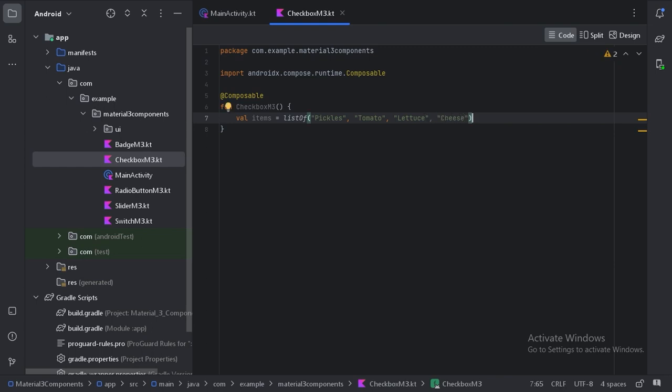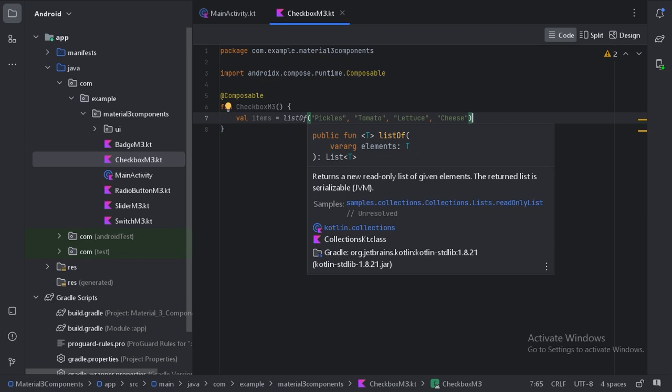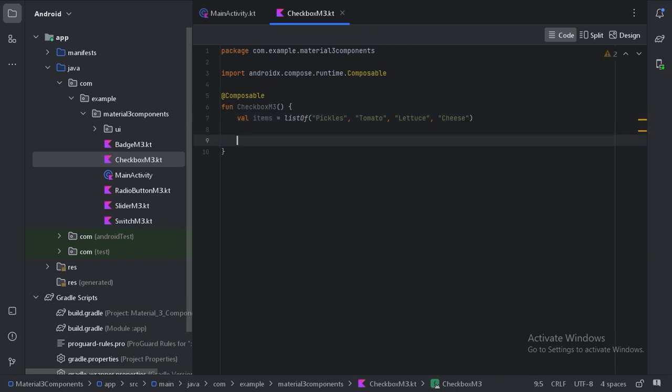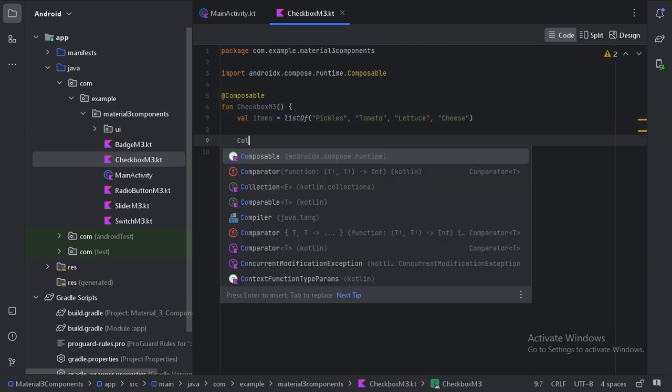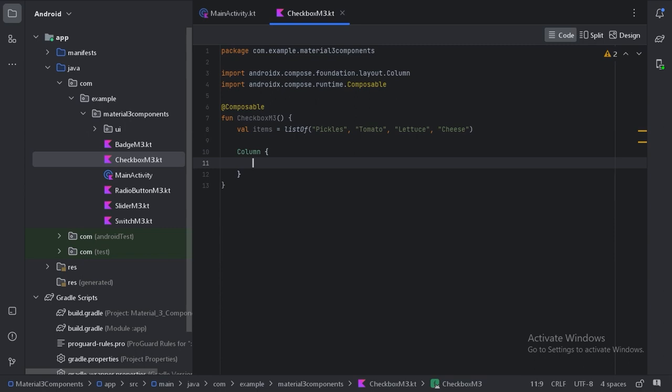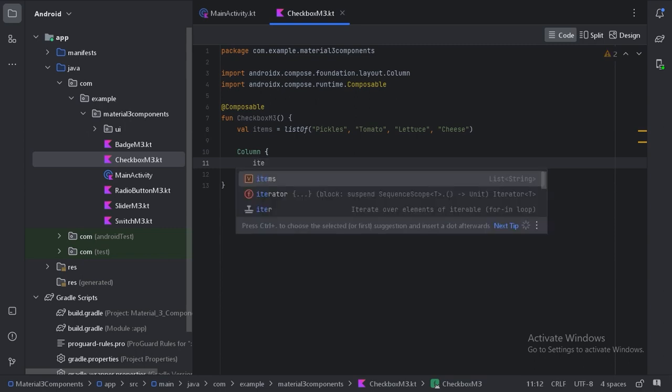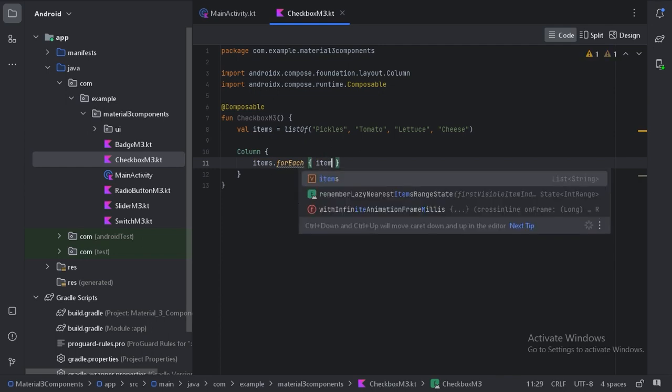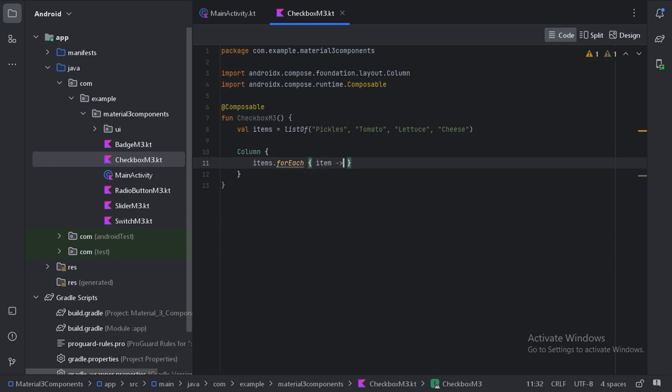Now how we will show these list of items using checkbox. First we will take a column layout. So in this column layout we will take these items list and we will use forEach. So for each item we will take a row layout.